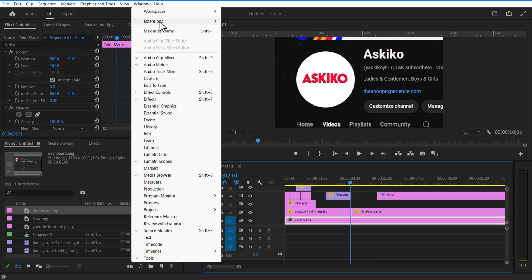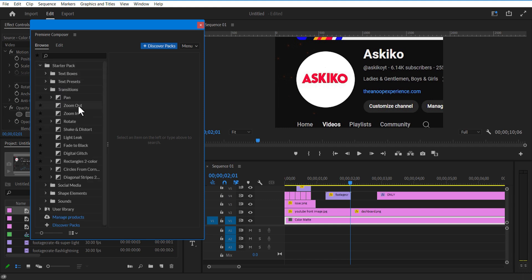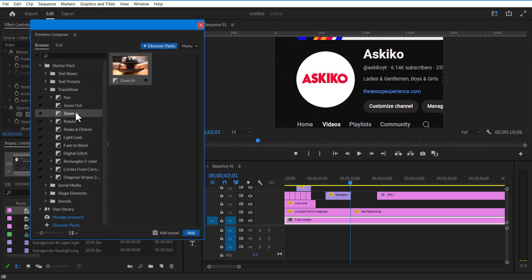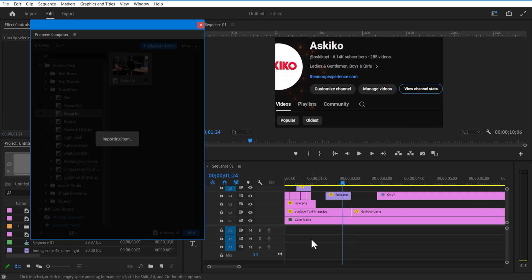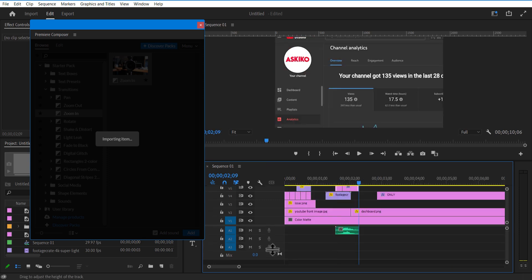Now let me go to Window, Extension, Premiere Composer. This Premiere Composer is from Mr. Horse — it is completely free. I will put a link in the description. You can download it from there. I also made a video about this Mr. Horse plugin — you can click on the top right corner to watch the full video. Select Starter Pack, select Zoom In, and click Add. Let me place this transition over here.